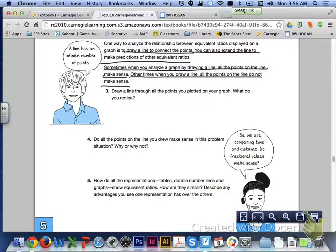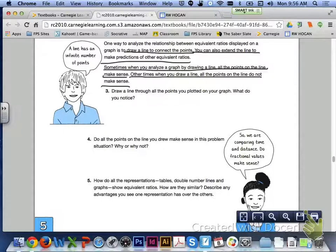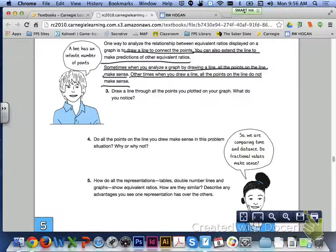Skipping over to page 356, it says one way to analyze the relationship between equivalent ratios displayed on a graph is to draw a line to connect the points. You can also extend the line to make predictions of other equivalent ratios. Sometimes when you draw a line, all the points make sense; other times, all the points on the line do not make sense.